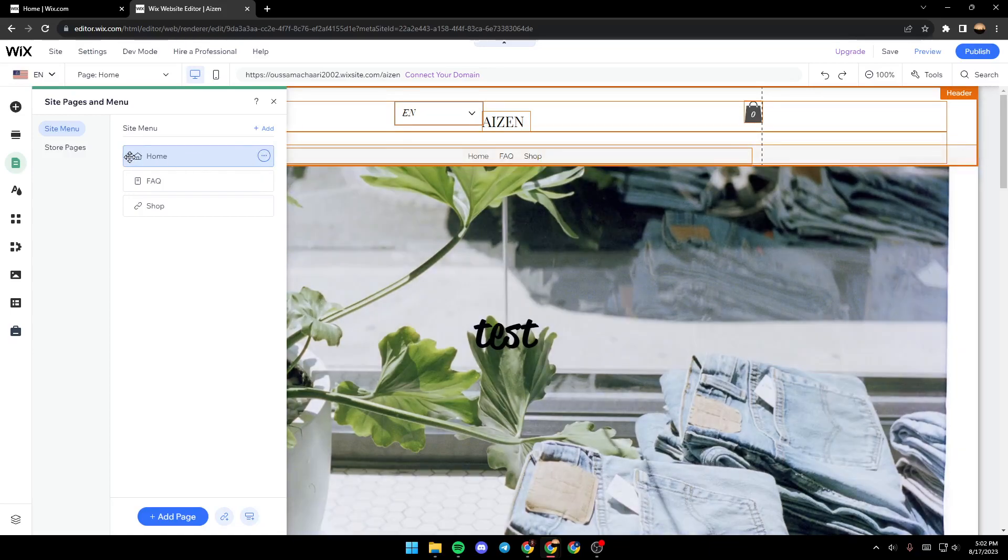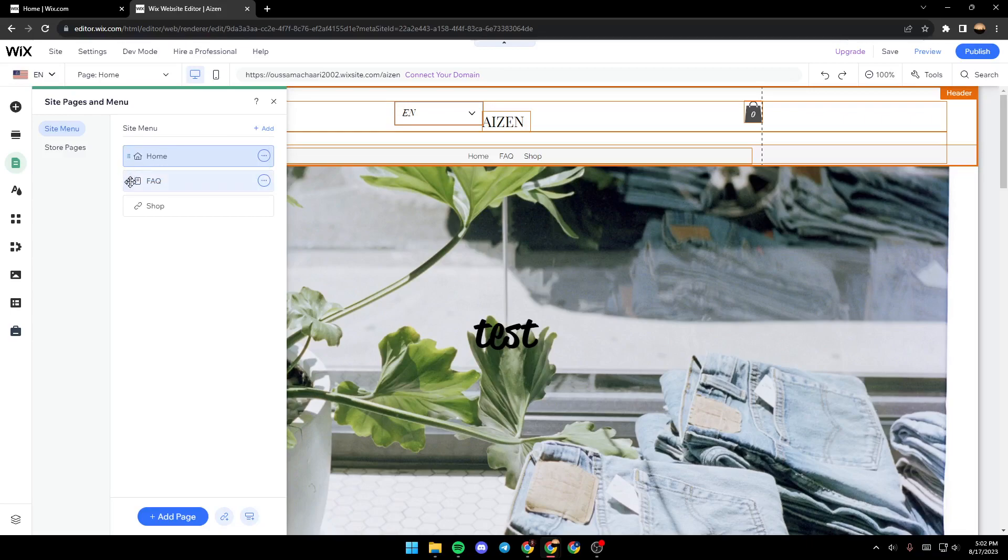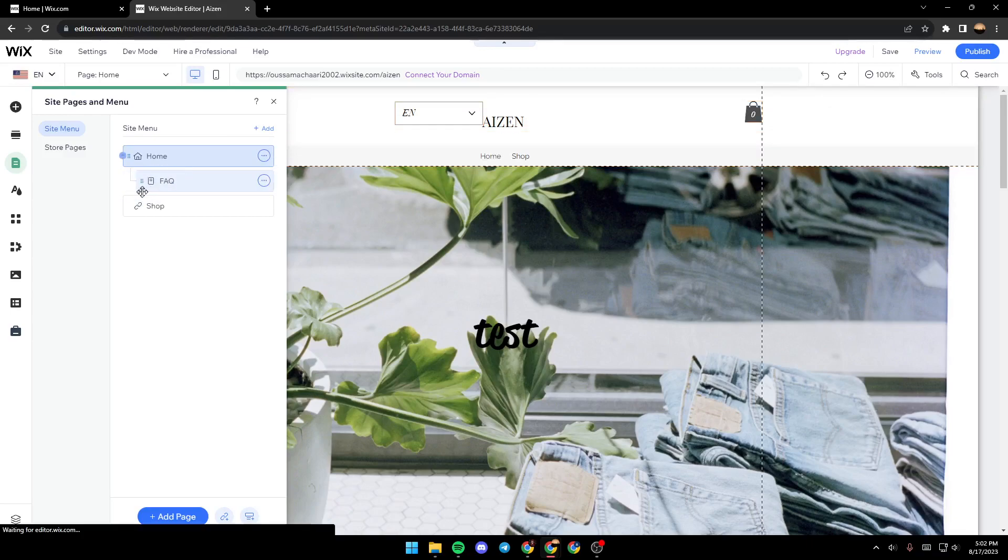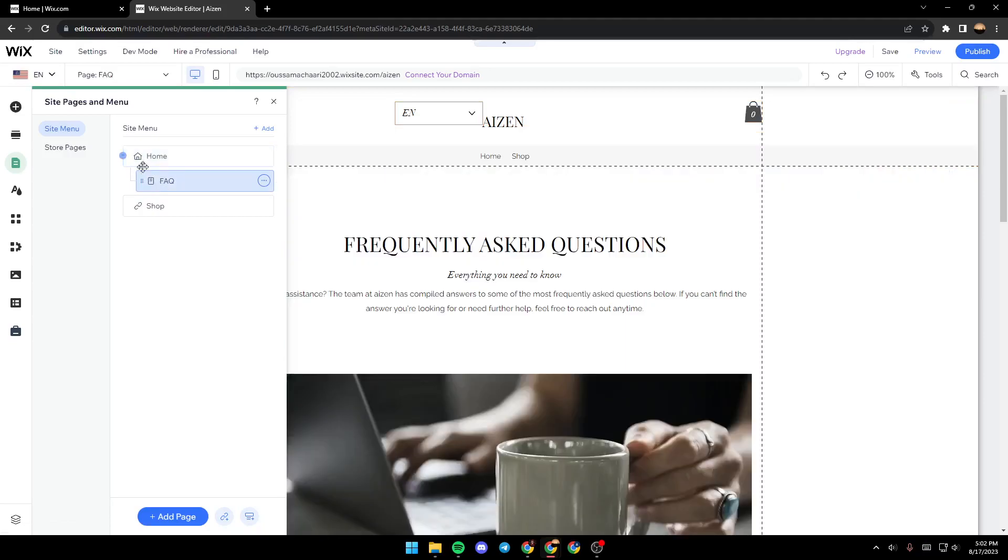You can also from here move the page. You can also create a dropdown menu by dragging it to the right. And now the dropdown menu has been created.